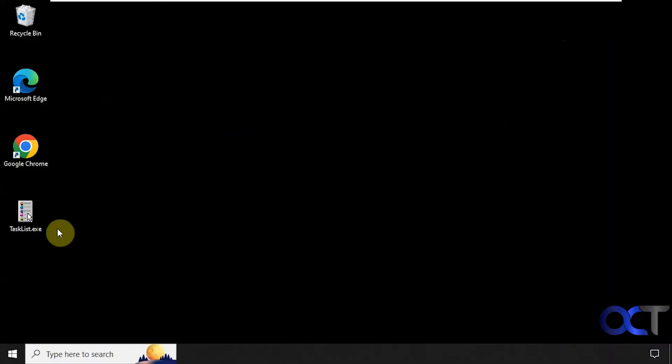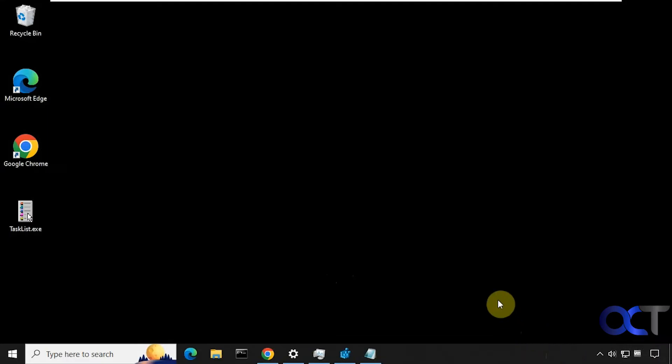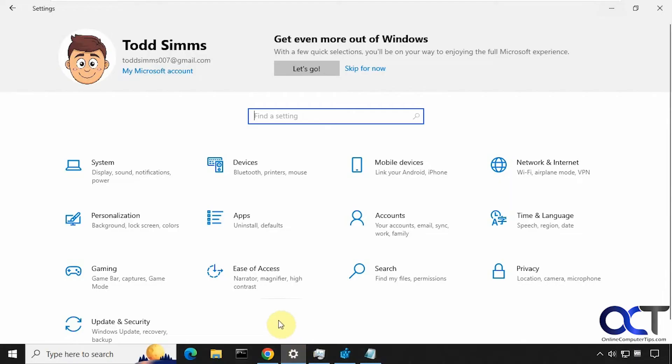One thing you'll notice is sometimes it'll kill your background like it did here, change it from blue to black. So if your clock doesn't show up or say it disappears like it is on this computer, it might just be a glitch. But if it happens to you, just go into the Windows settings, go into personalization.